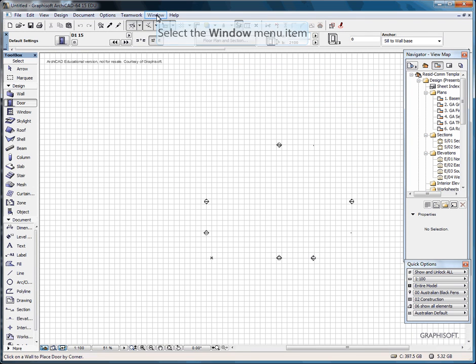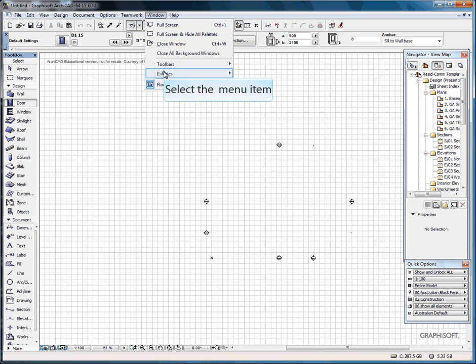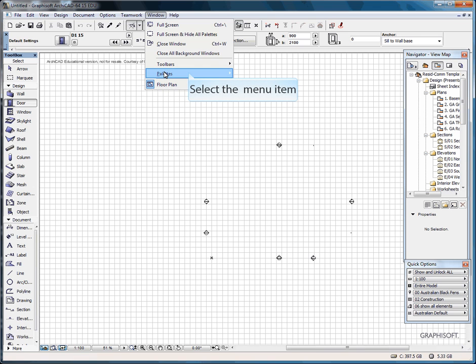Under Windows, Palettes, these are extra palettes that you could use. And as we go on through ARCHICAD, you would see the use of all these.